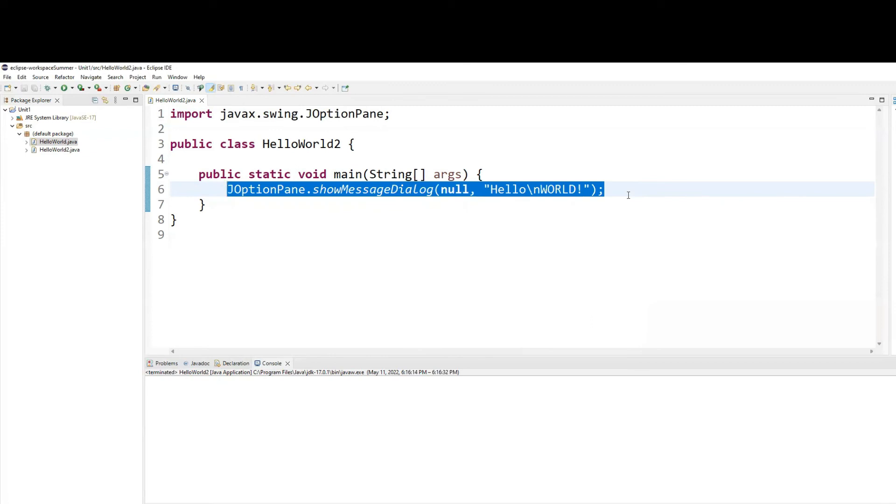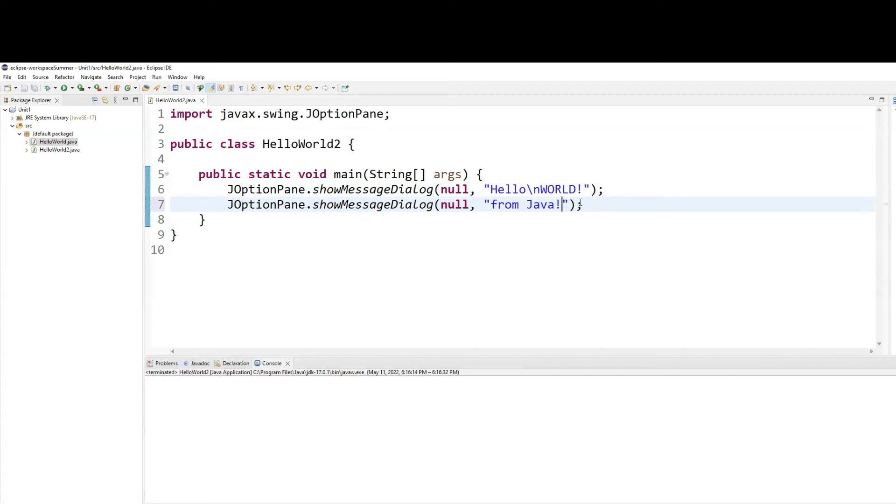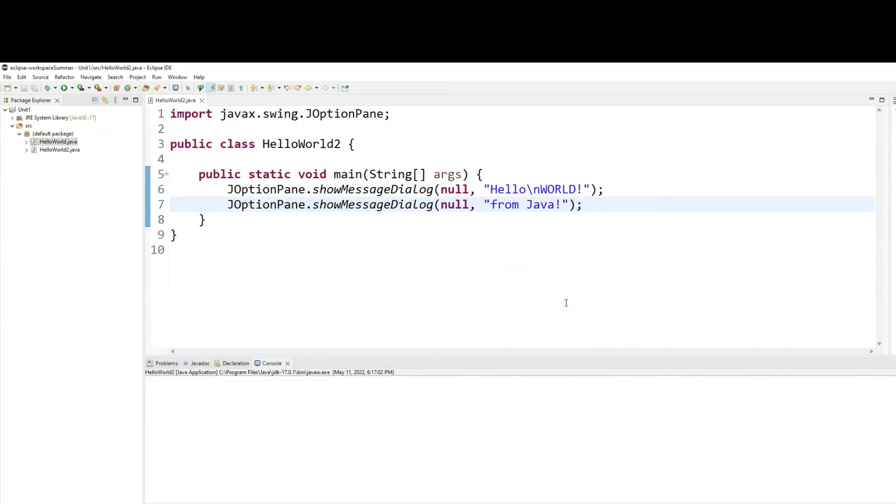Let me copy and paste this. Hello world. From Java. And now let's run this. You will see a dialog box. Hello world. You click OK. Now you see another dialog box coming right behind it. And then you click OK.